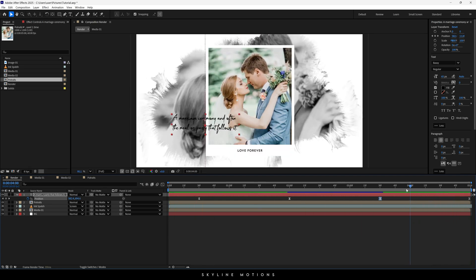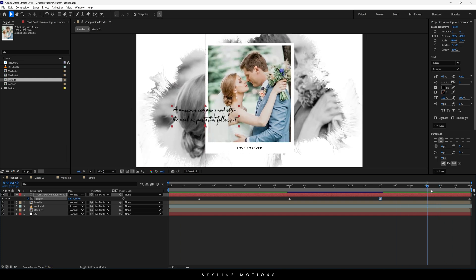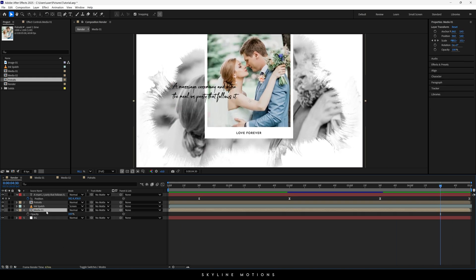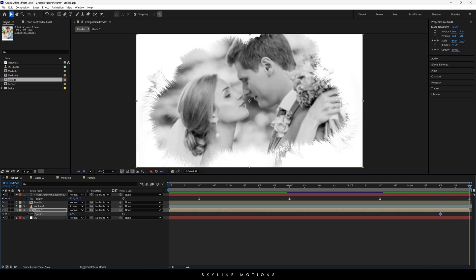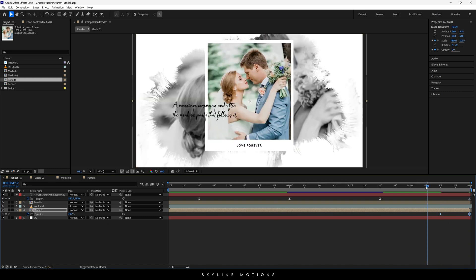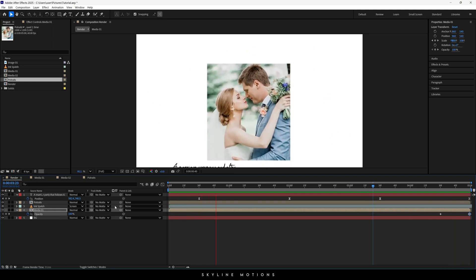Now one more important step — go to 4 and a half seconds, open Media 01, open the Opacity property, click the stopwatch button to create a keyframe. Go to the end of the animation and set the opacity to 0. Now we have a fade-out effect on the background.